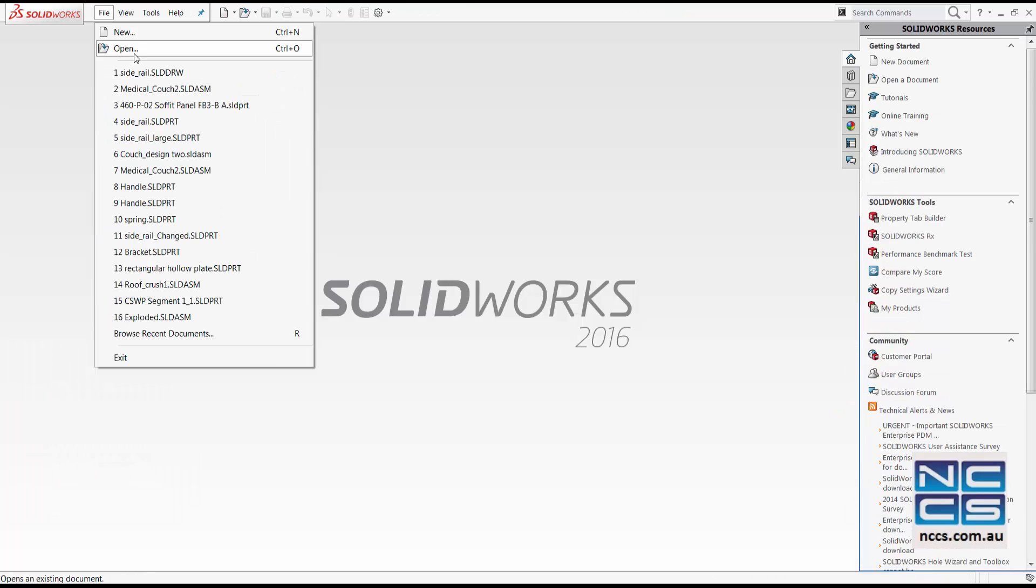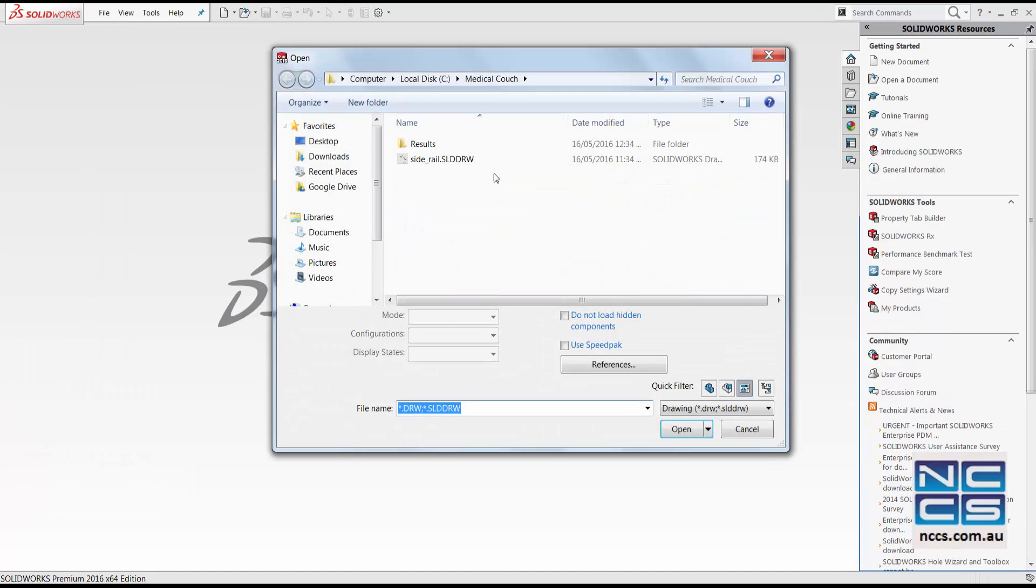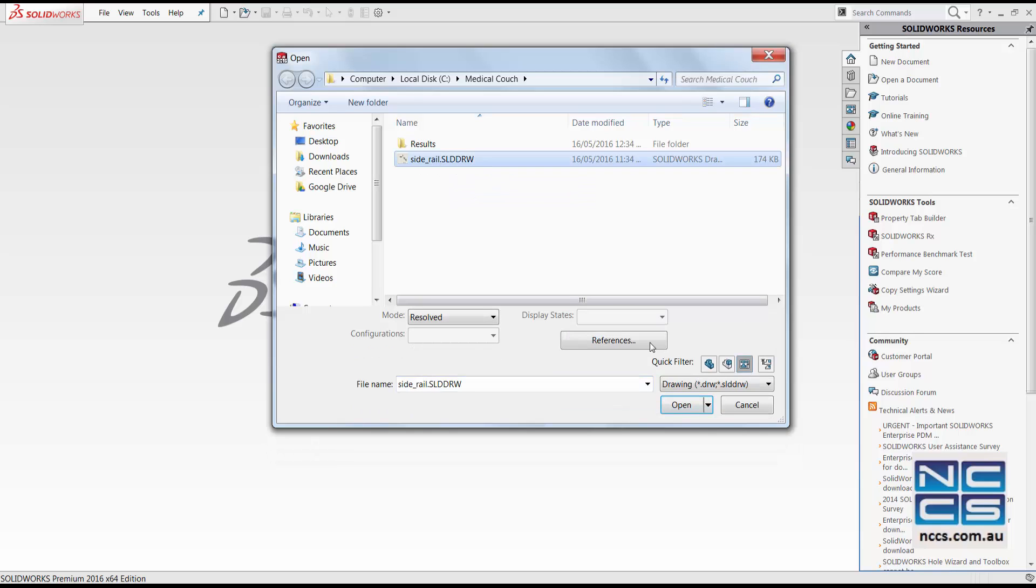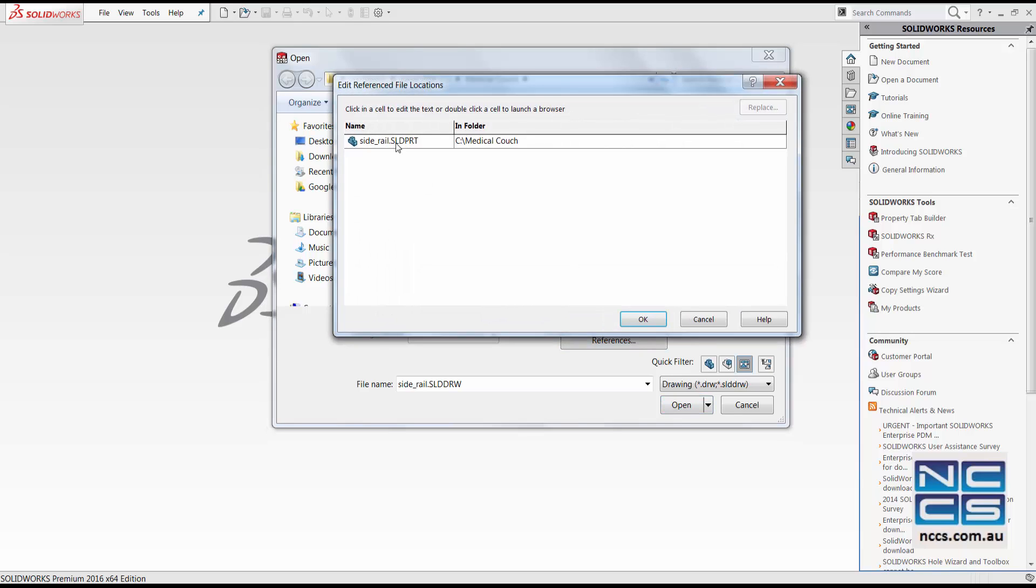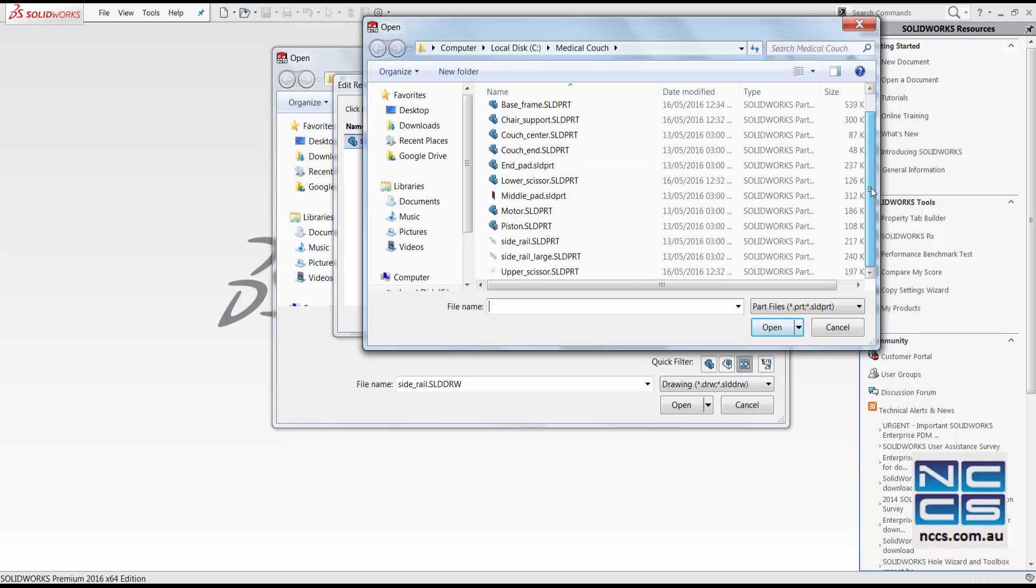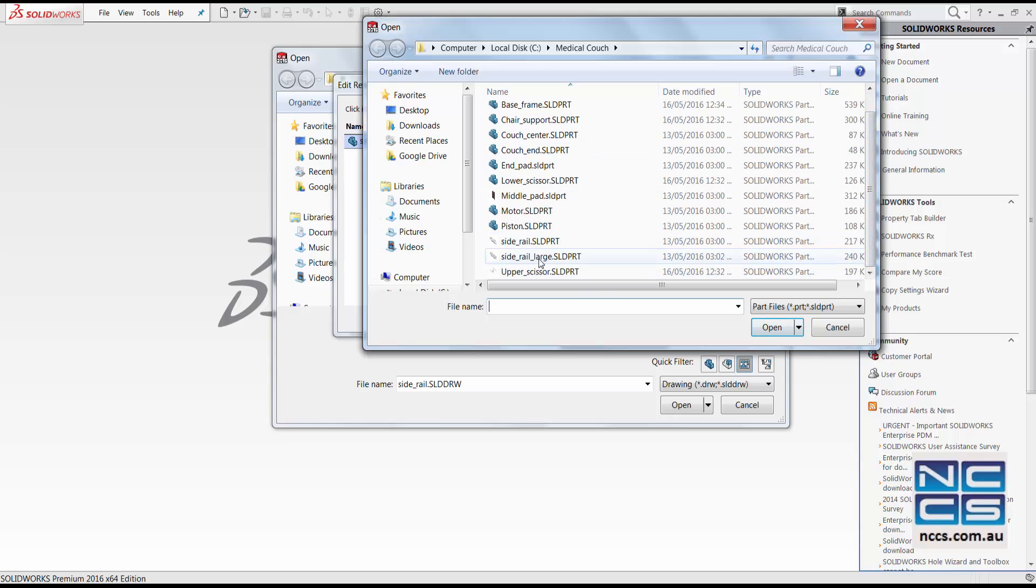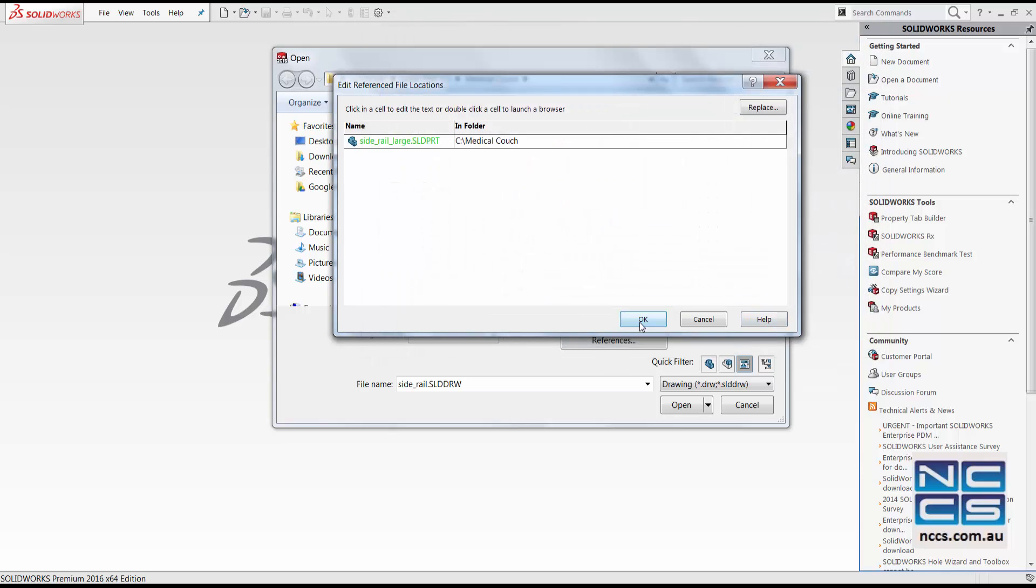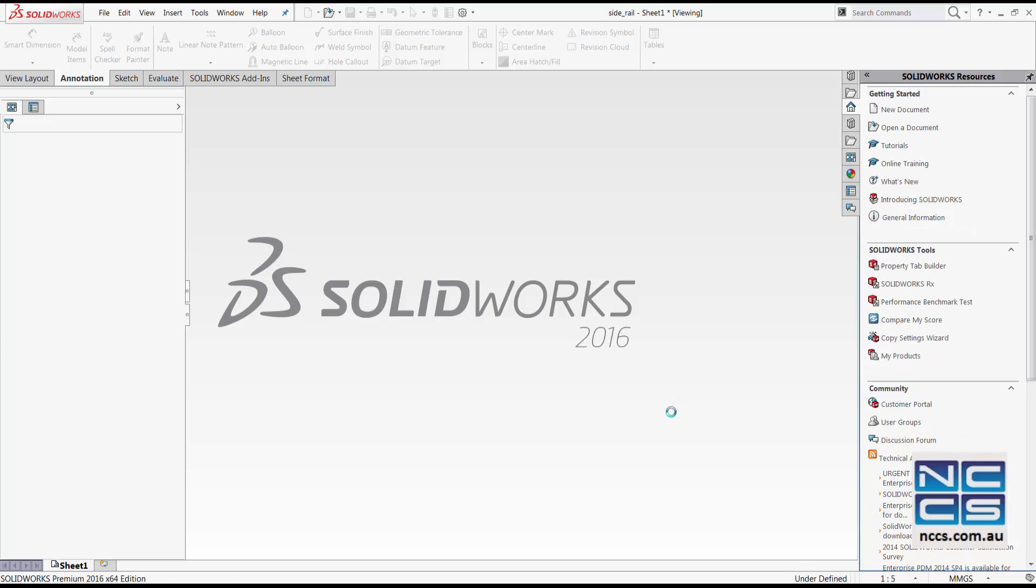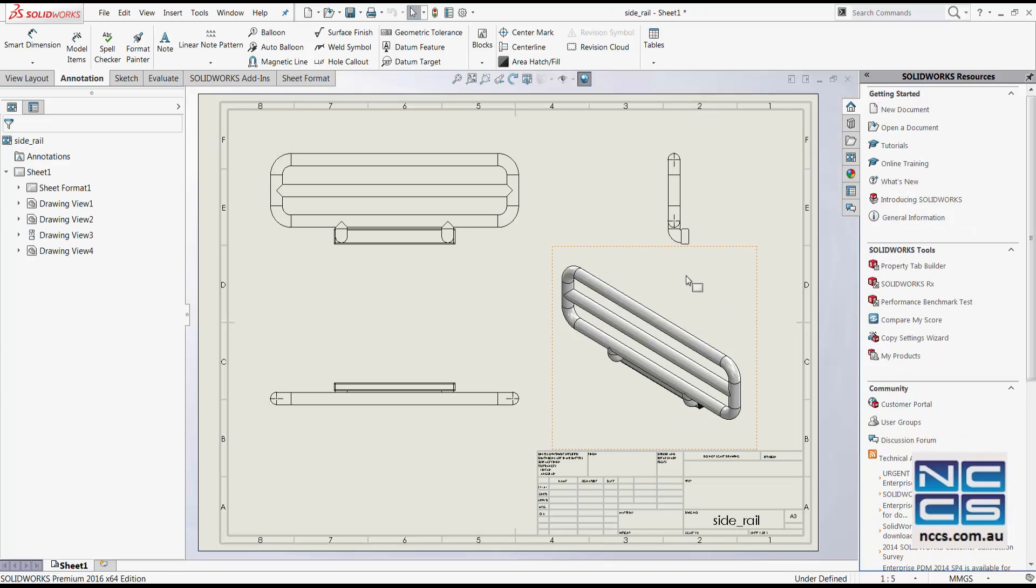We can now open up the side rail design drawing again. Click onto reference and change our reference to our side rail large. Then click OK. And it will show the side rail in the larger diameter.